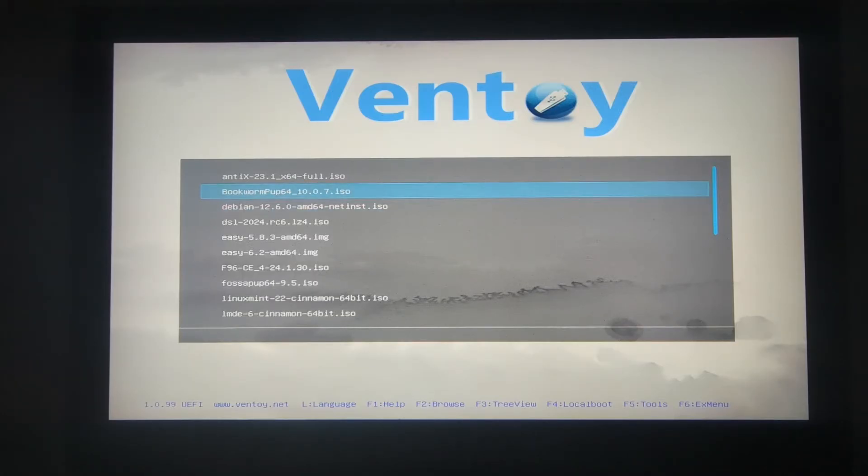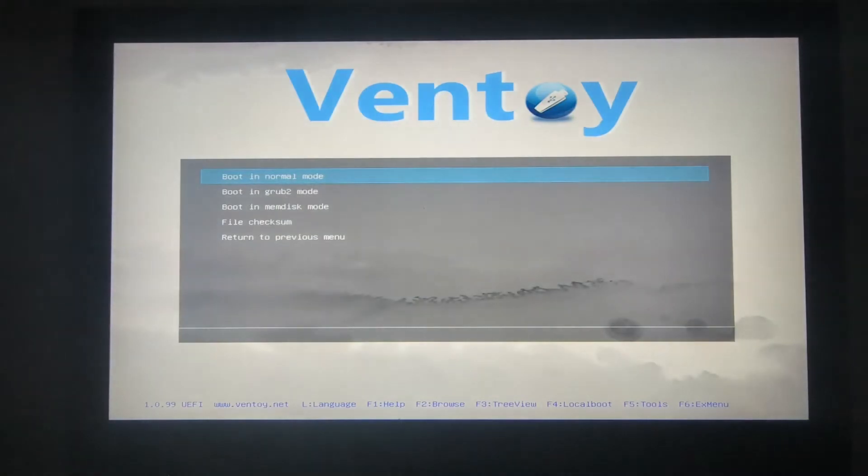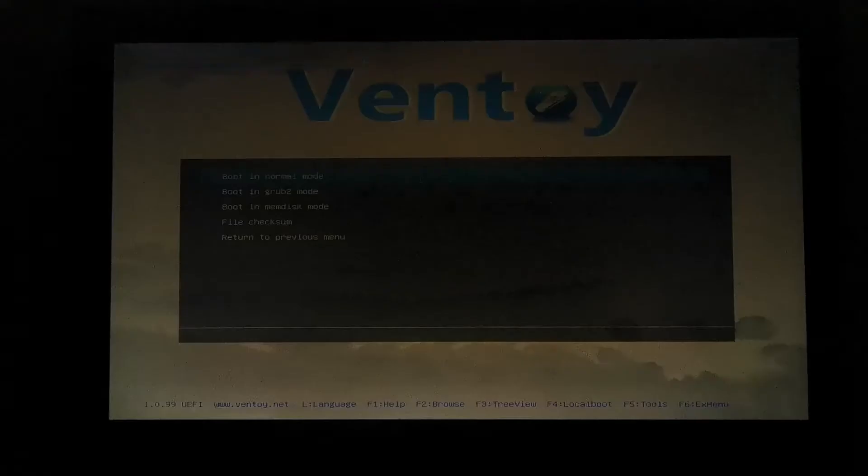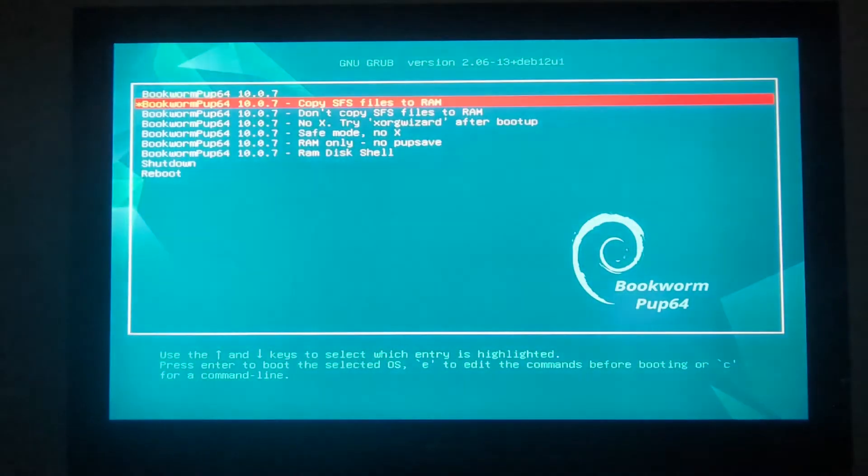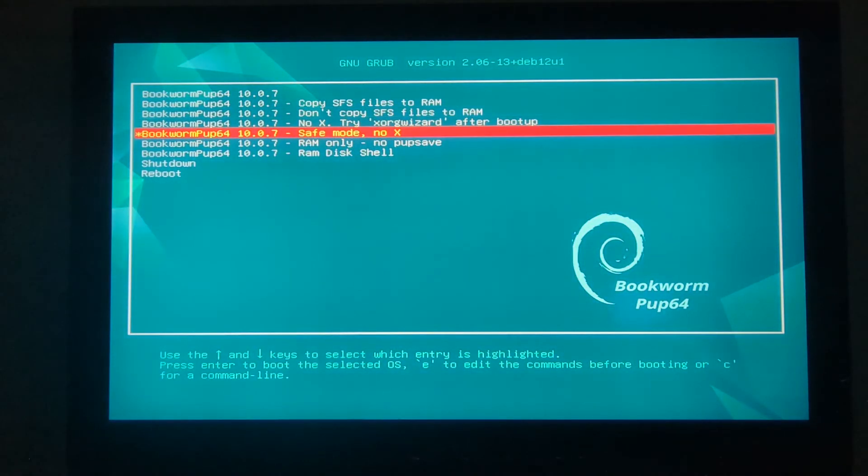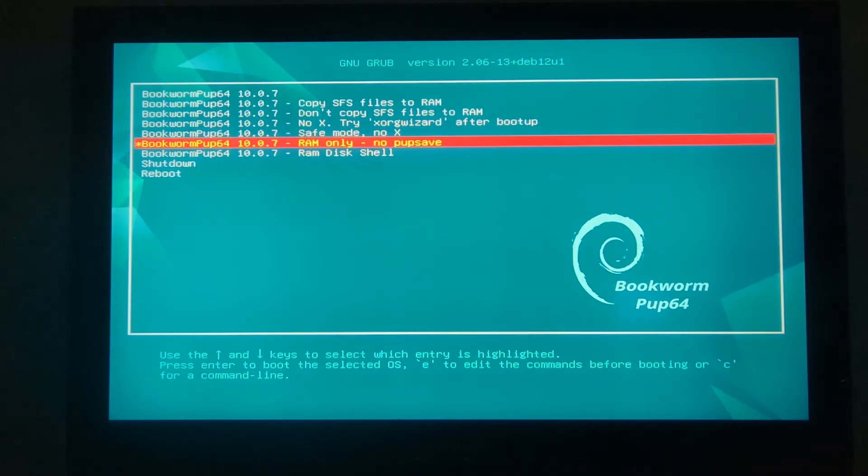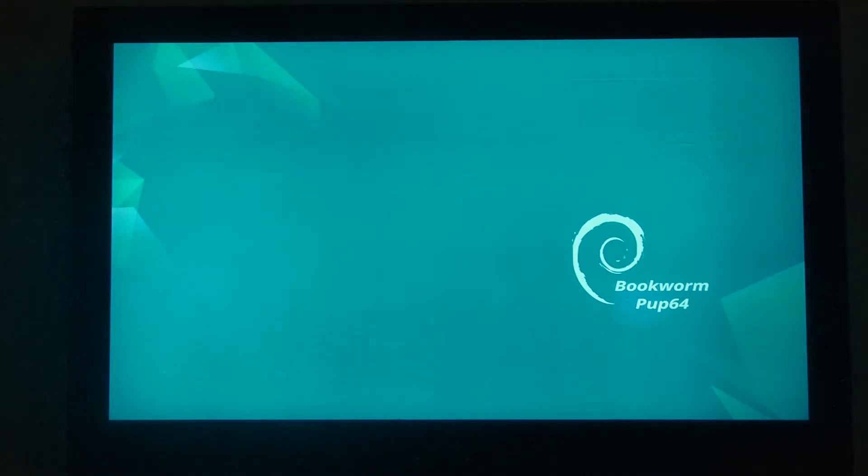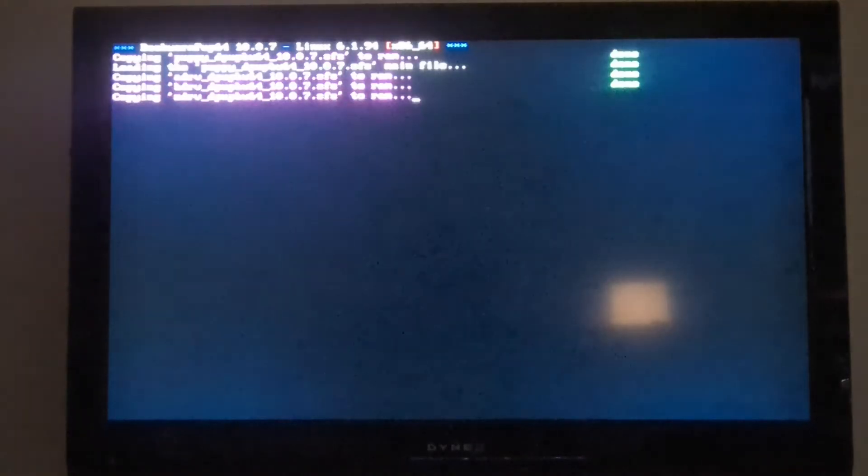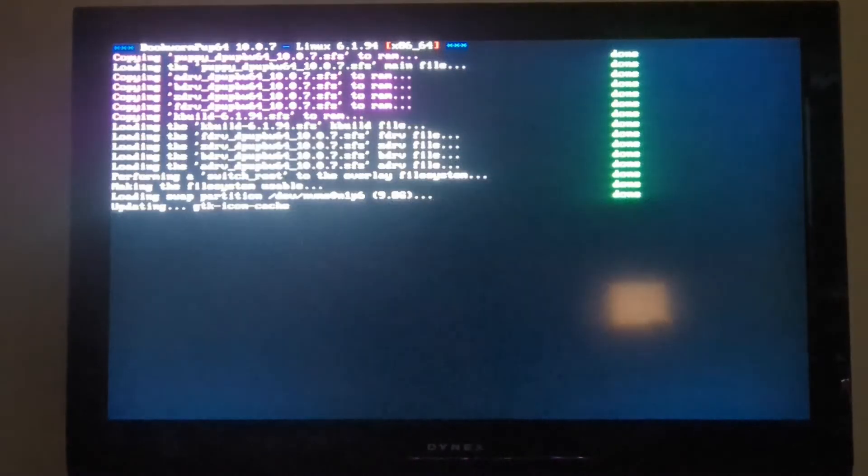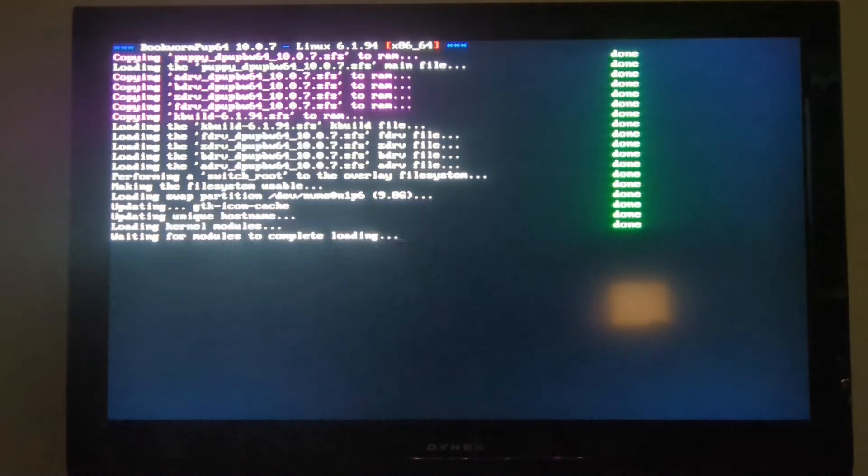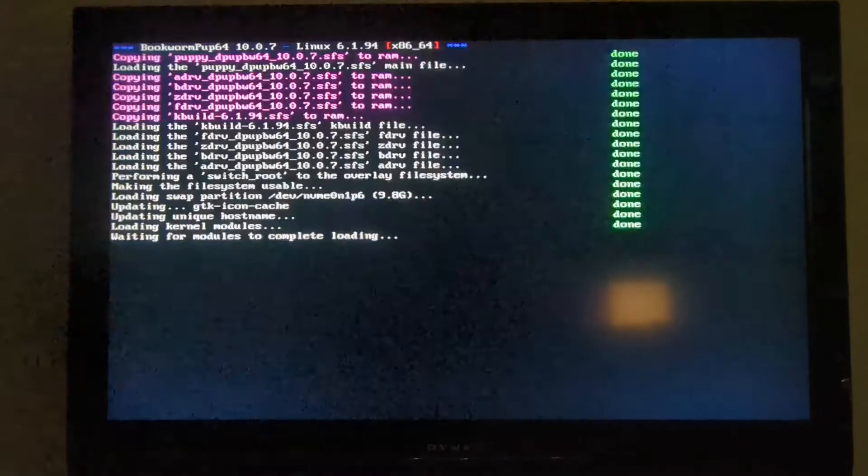This is Bookworm PUP64, and we'll continue on. Normal mode is fine. We'll be using this to install it into an internal hard drive. RAM only is fine, and we'll just continue on. It's loading up into RAM.